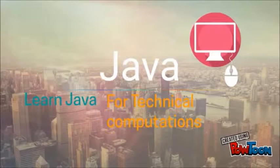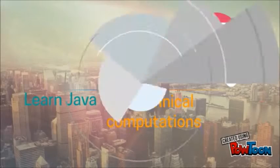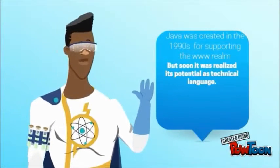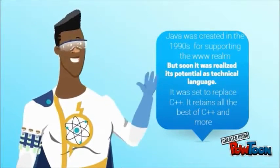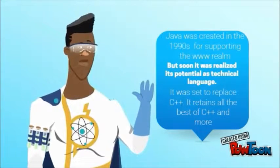Learn Java from technical computations. Java was developed in the 1990s to realize there is a core language.